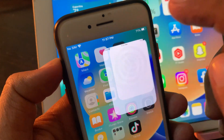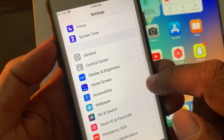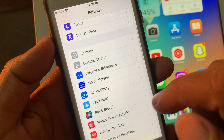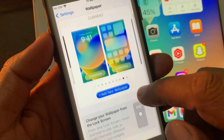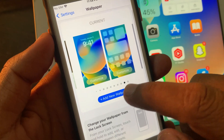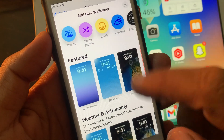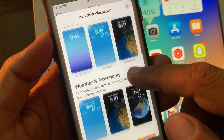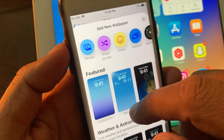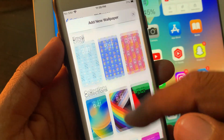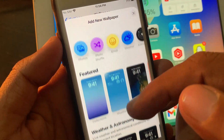Now scroll down and tap on Wallpaper. Then tap on Add New Wallpaper. As you can see, it's asking you to add a new wallpaper. You can select one from the options shown here.